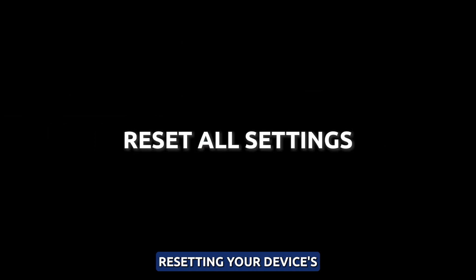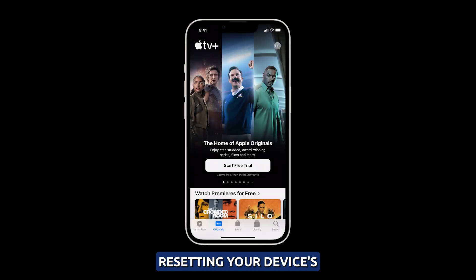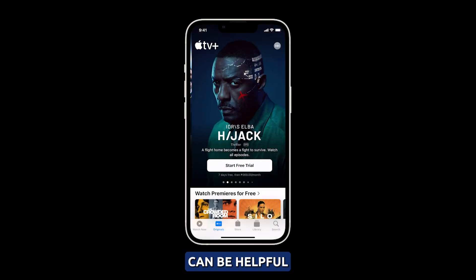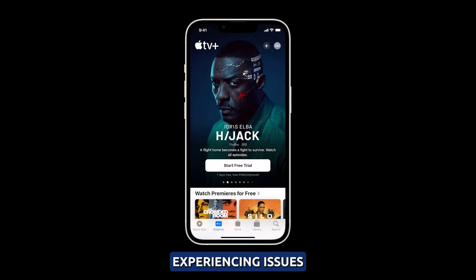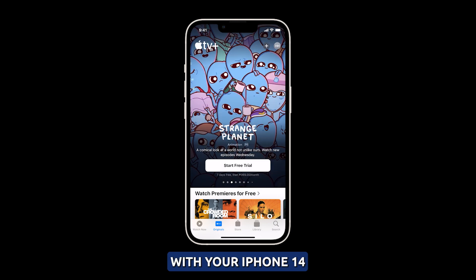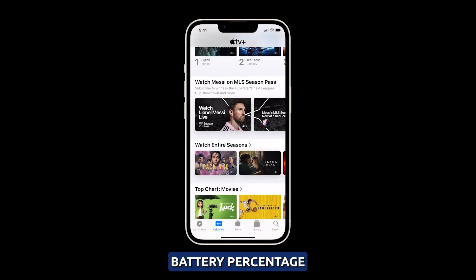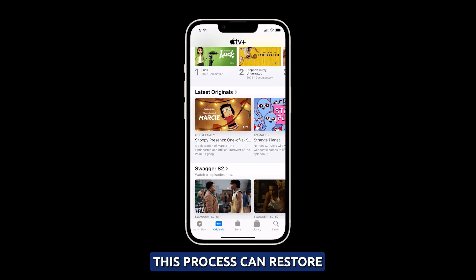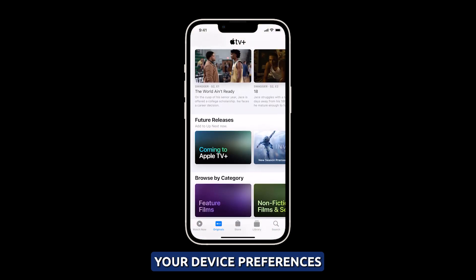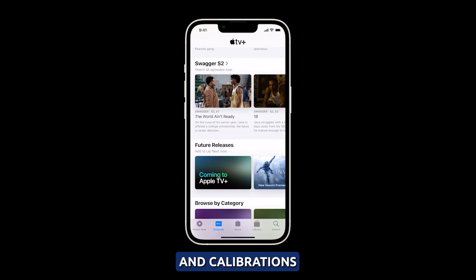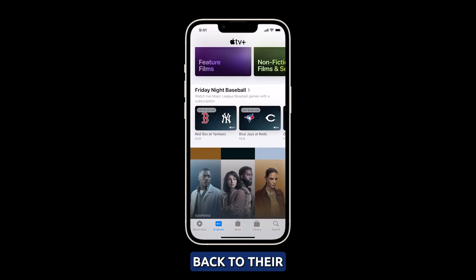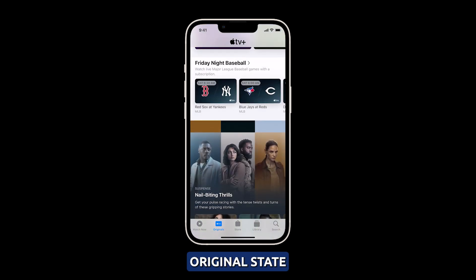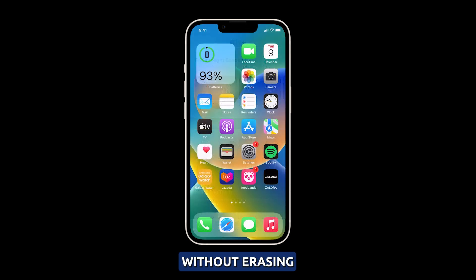Reset all settings. Resetting your device's settings to default can be helpful if you're experiencing issues with your iPhone 14's battery percentage. This process can restore your device preferences and calibrations back to their original state without erasing any of your data.